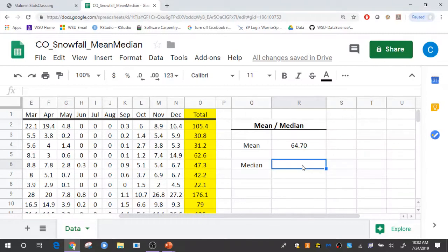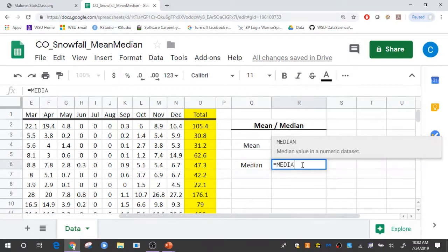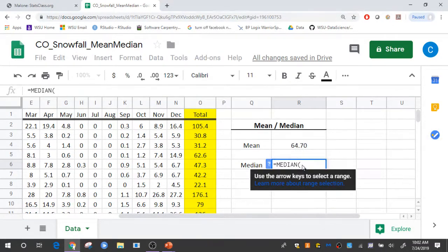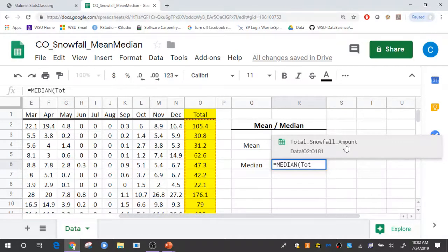To calculate the median, I'm going to do something similar. Just type equal median is the name of that function. And again, specify that named range that includes those total snowfall amounts.